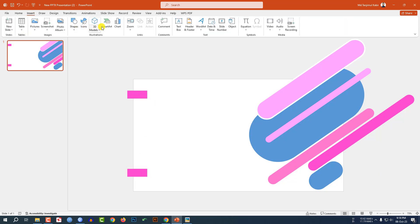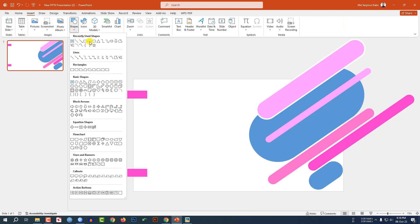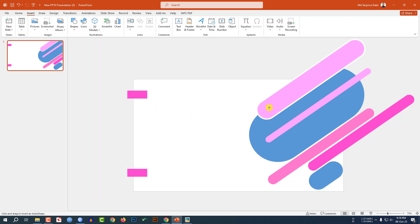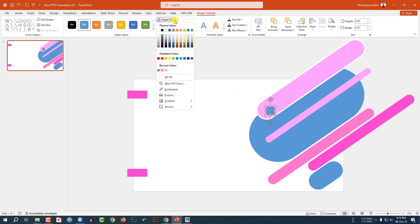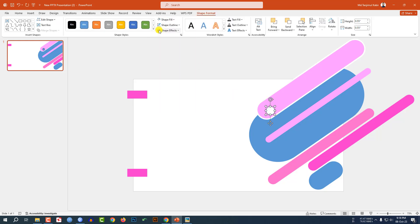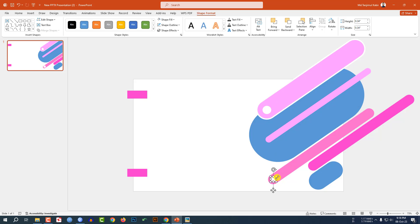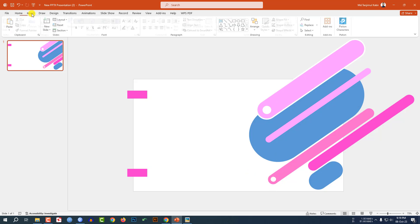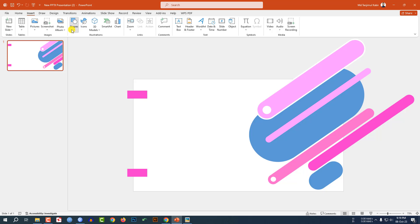Go to Insert, go to Shape, pick an oval shape, hold down the Shift key, and drag it here. Go to Shape Fill, make it white fill, Shape Outline make it no outline, and place it here. Press Ctrl+D to duplicate, place a copy, reduce the size, and place it like this.